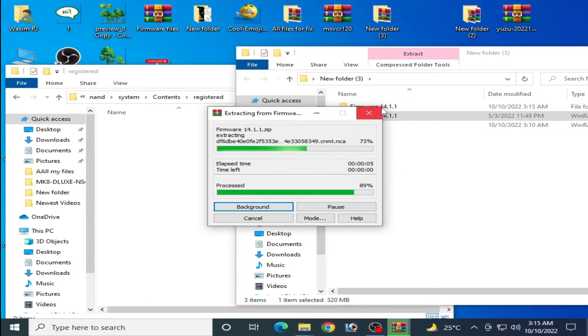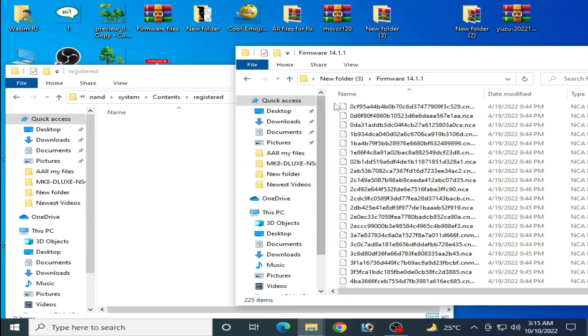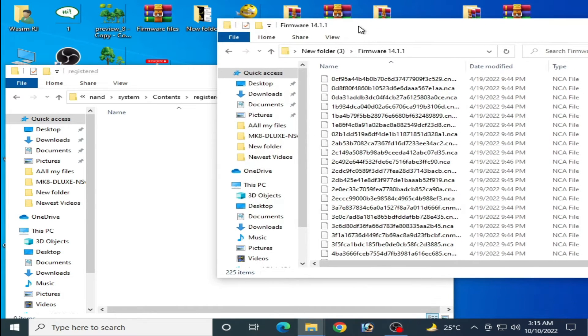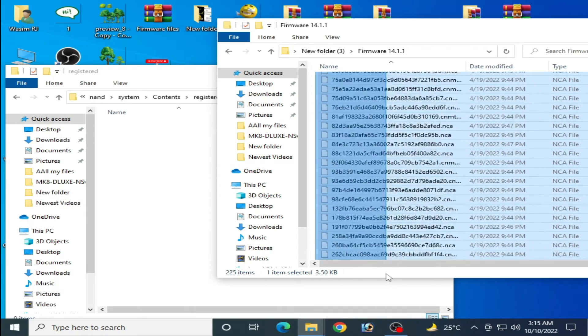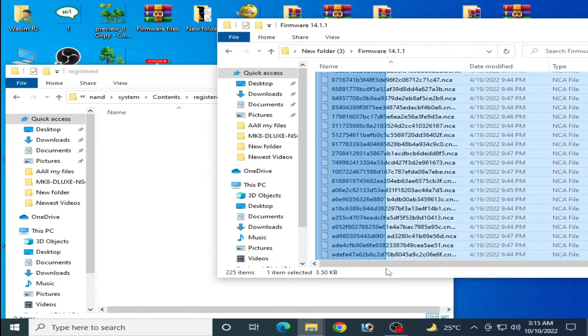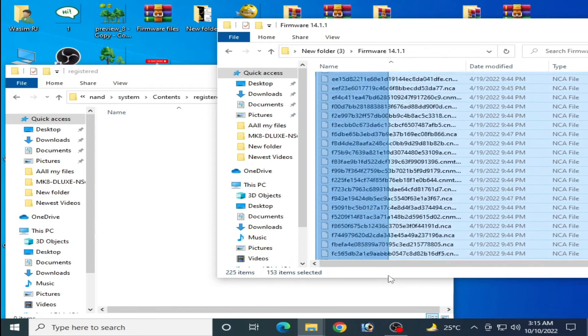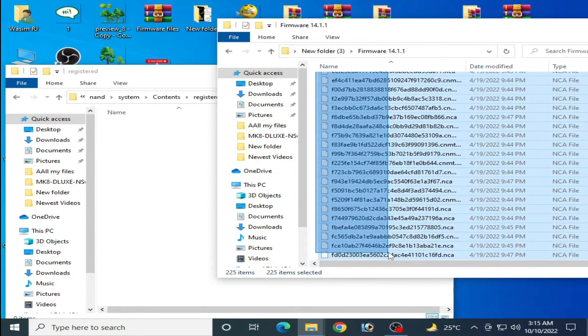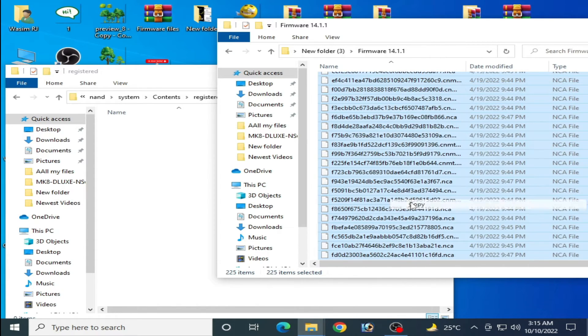Open this folder and copy all these files from here. You need all the files from this folder.